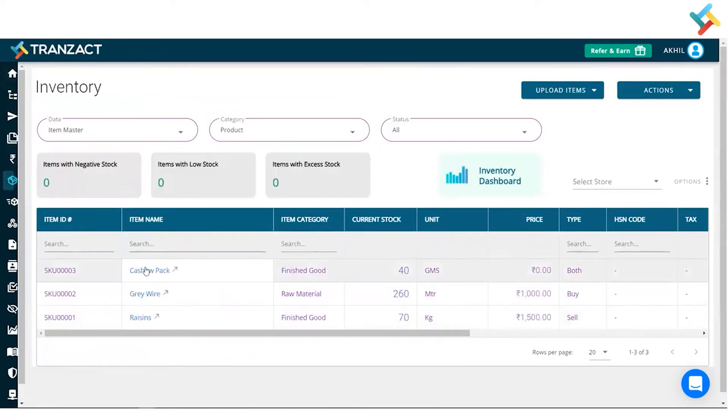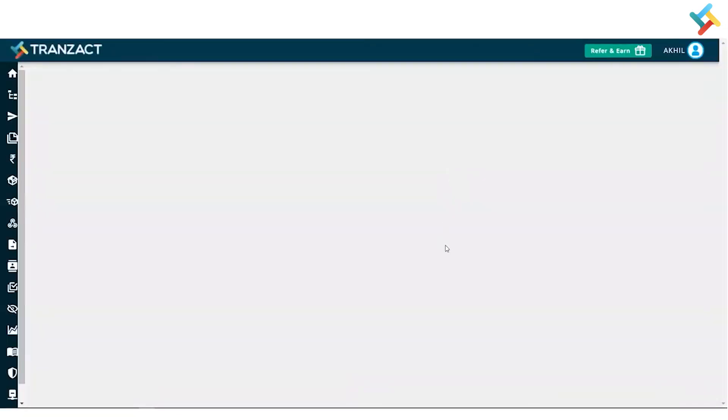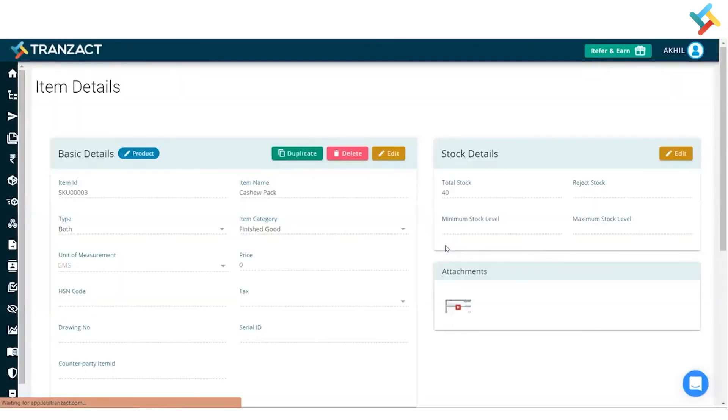Suppose I need to go ahead and check the inventory history of my cashew pack item. What I will do is simply click on the cashew pack. Now it will open the entire history in front of me.